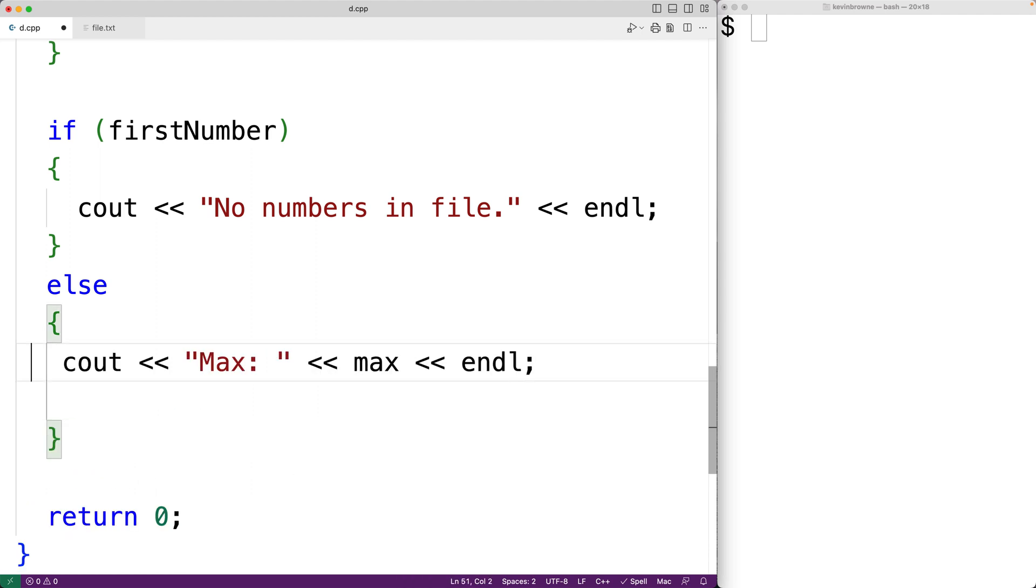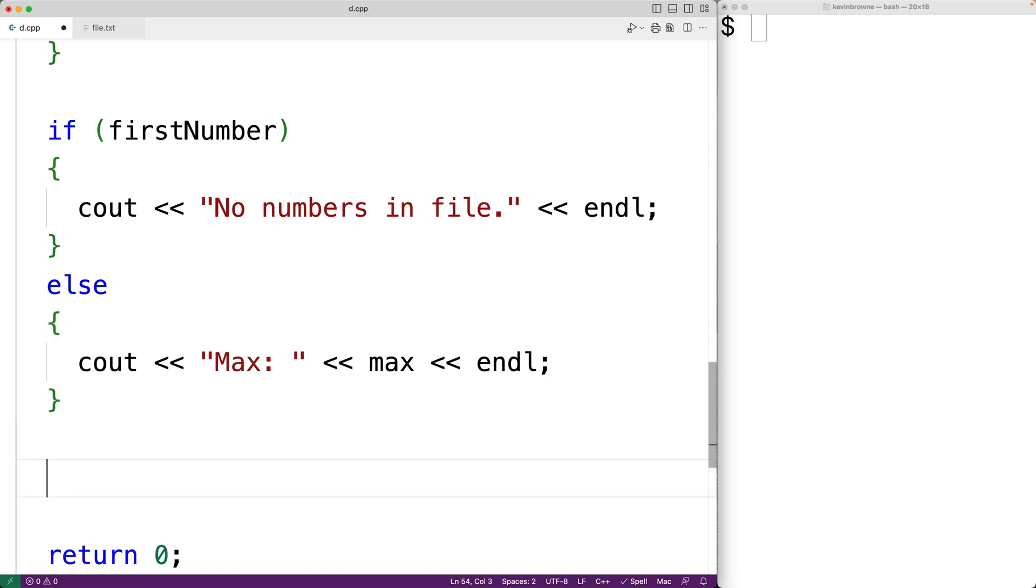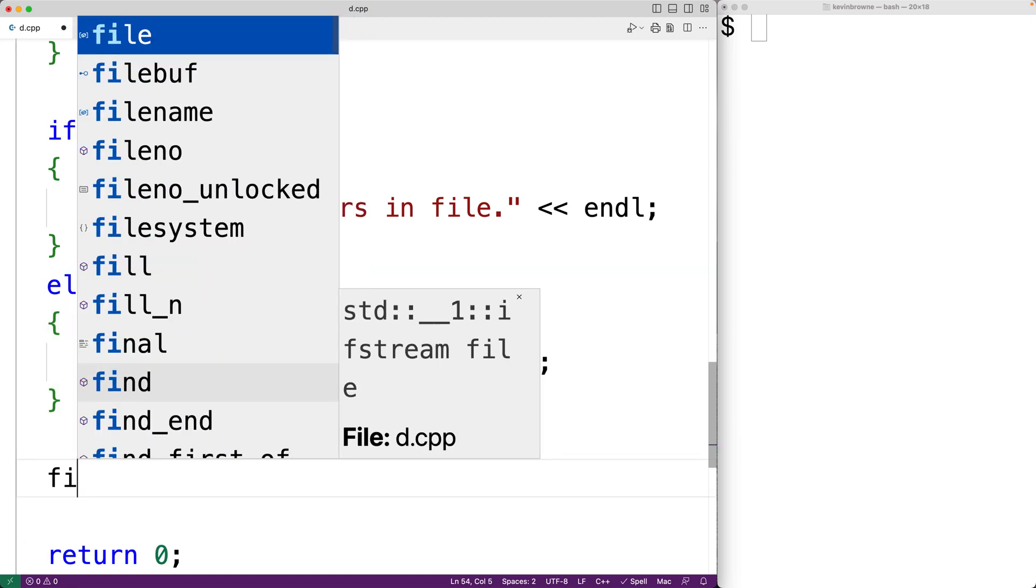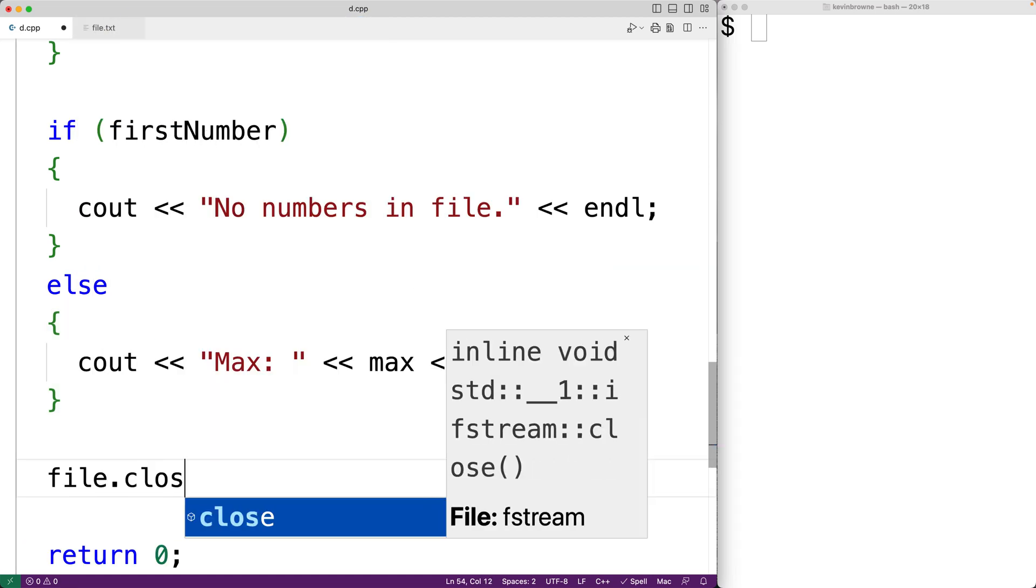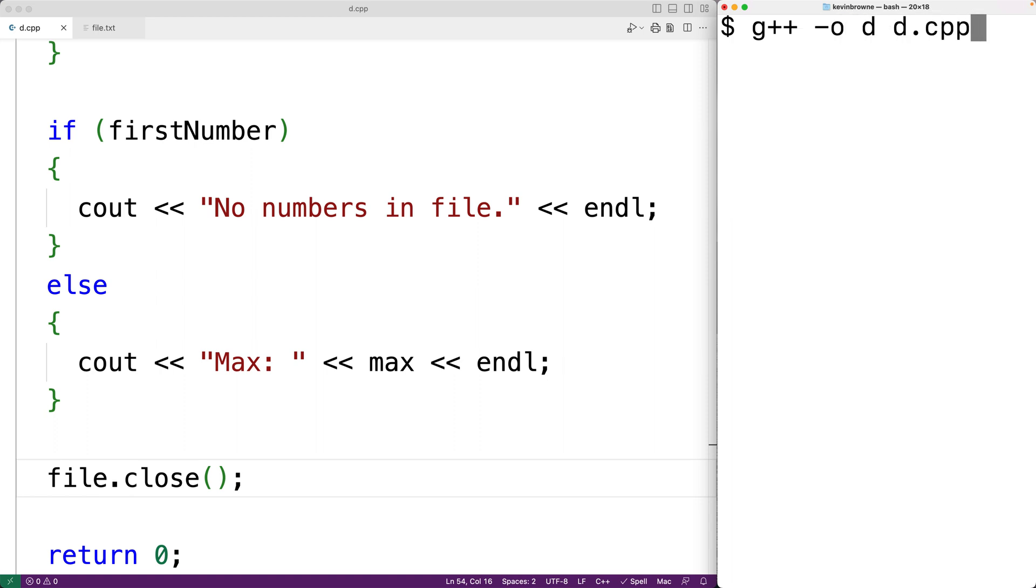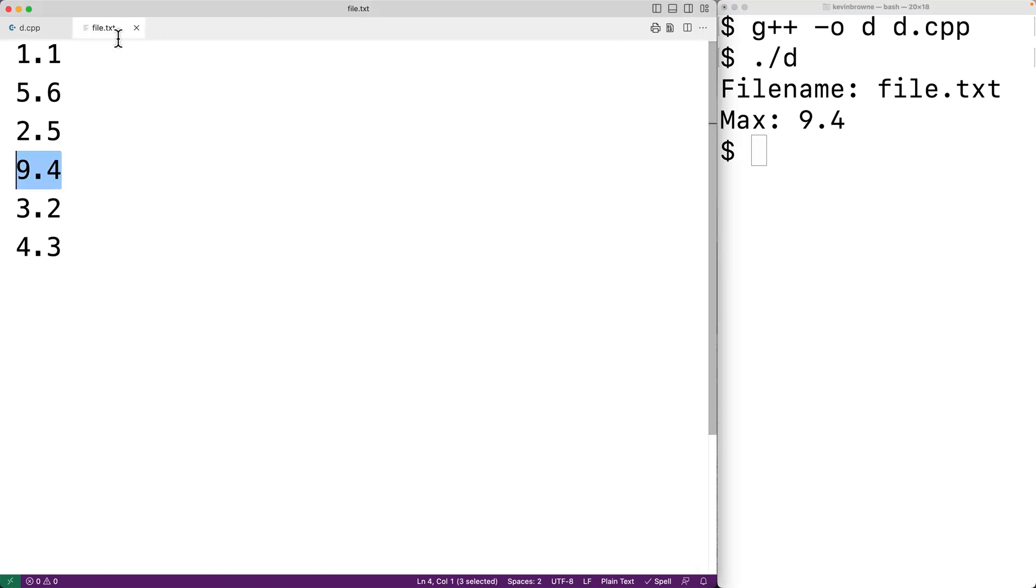And the last thing we should do is close our access to the file. So we'll have here file.close to close the file. We can now save our program and compile it and test it out. So first we'll compile it. Then we'll run it. We'll enter in file.txt for the filename and we get 9.4. And that is correct because 9.4 is the largest number in that file.